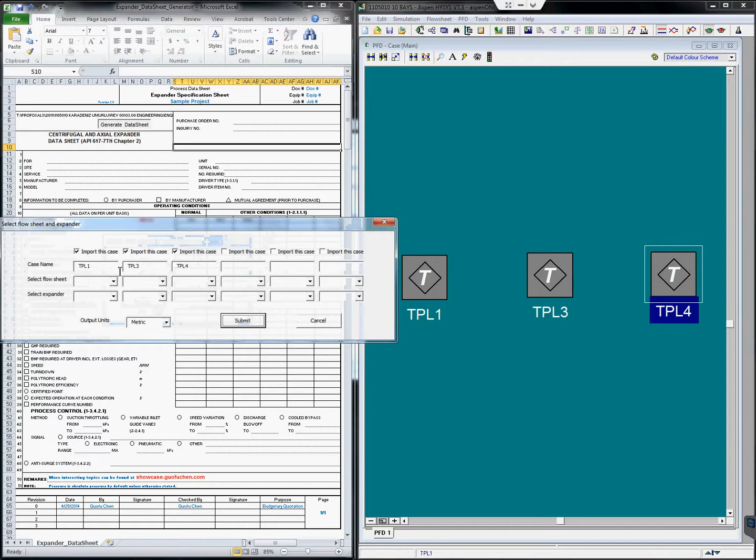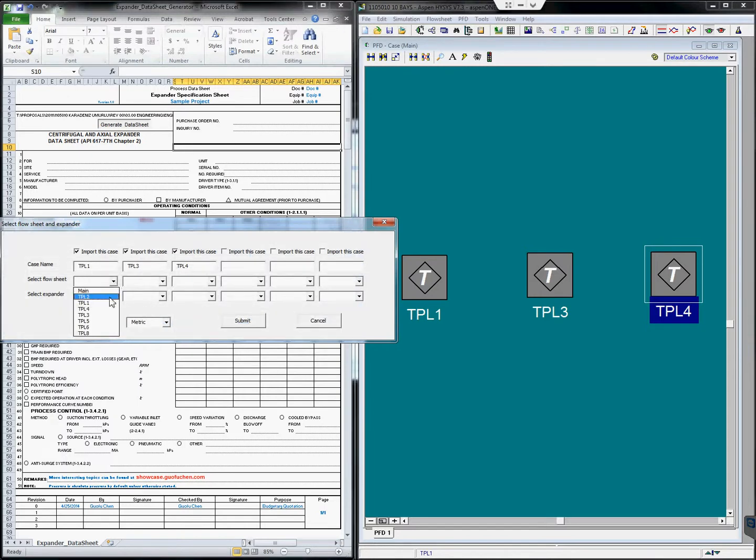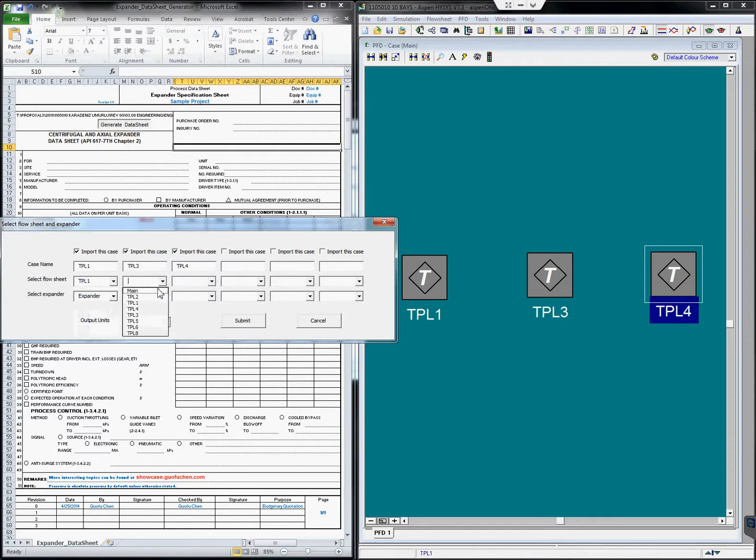we are going to include TPL1, TPL3, and TPL4. Now we are going to select the corresponding flow sheet and the expander.